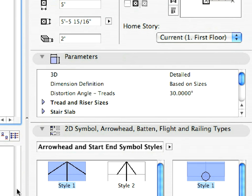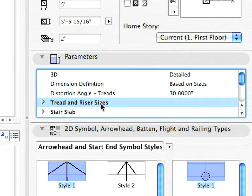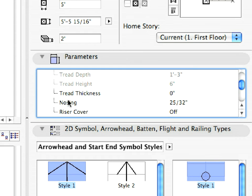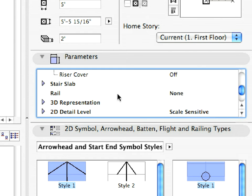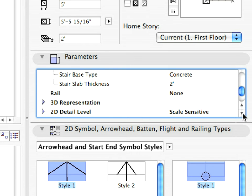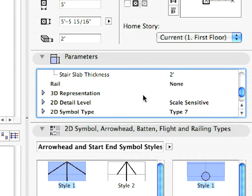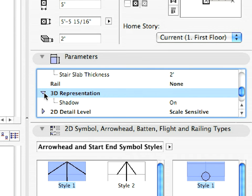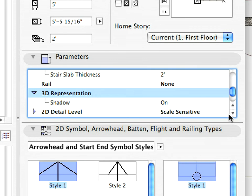These include different tread and riser sizes, rails, type and thickness of the stair slab, the method of 3D and 2D representation, the materials of the stair and so on. These can all be carefully adjusted to fit your design expectations.